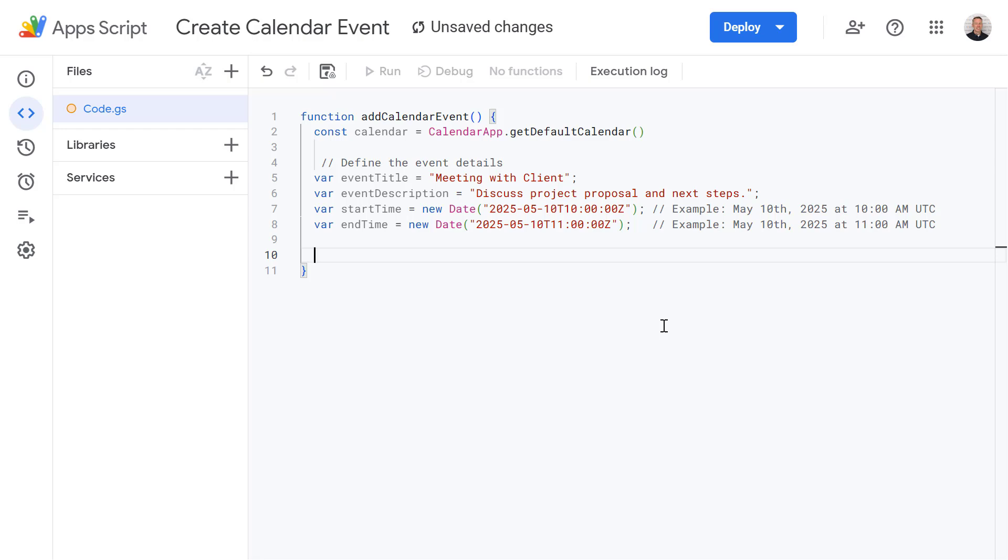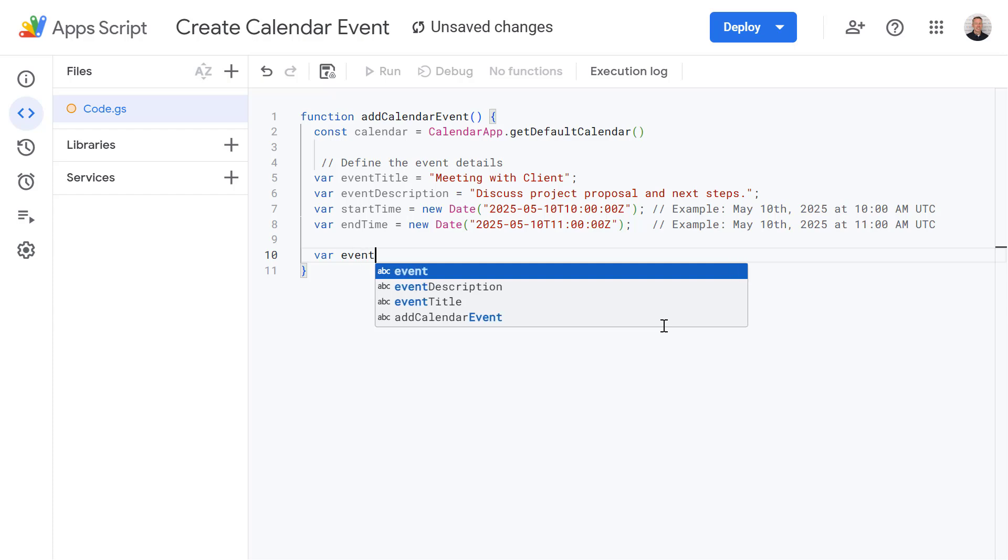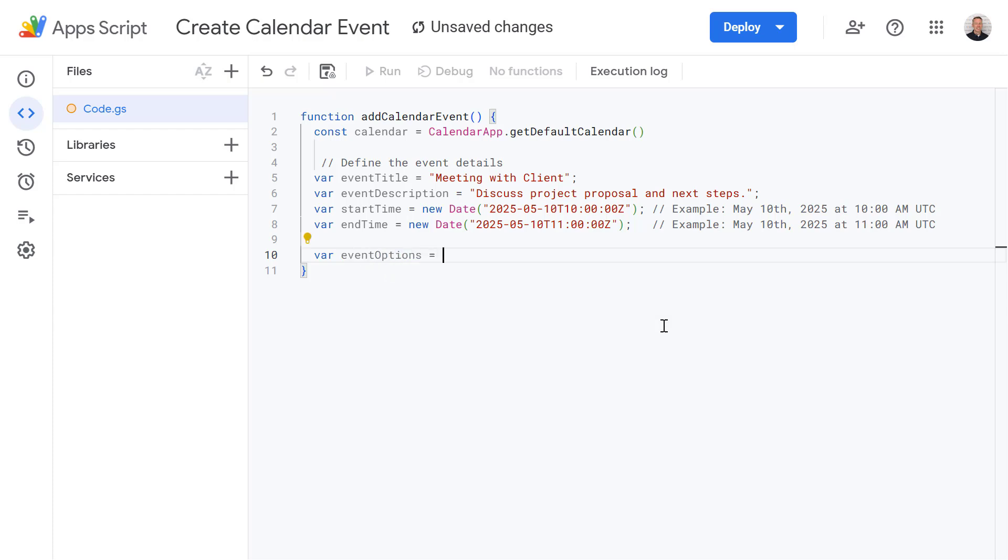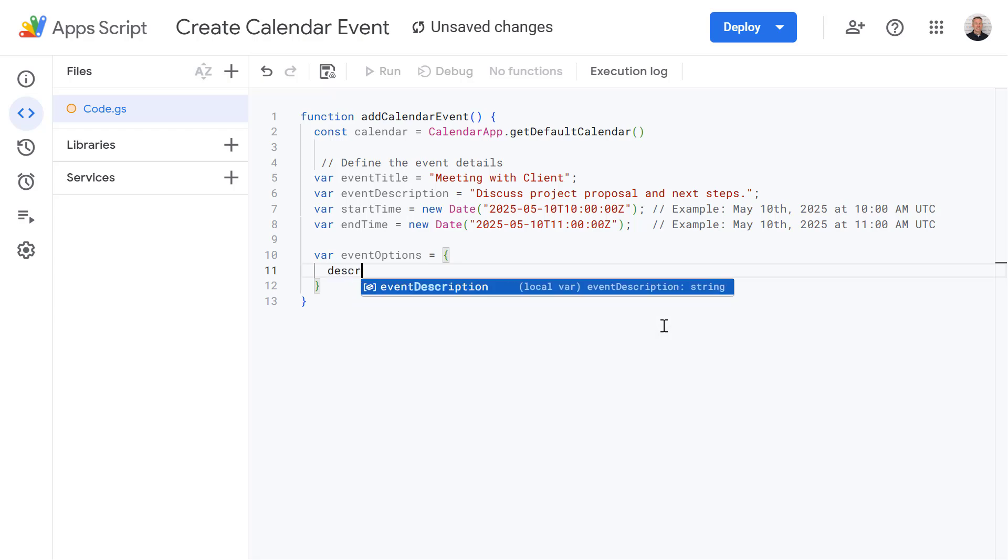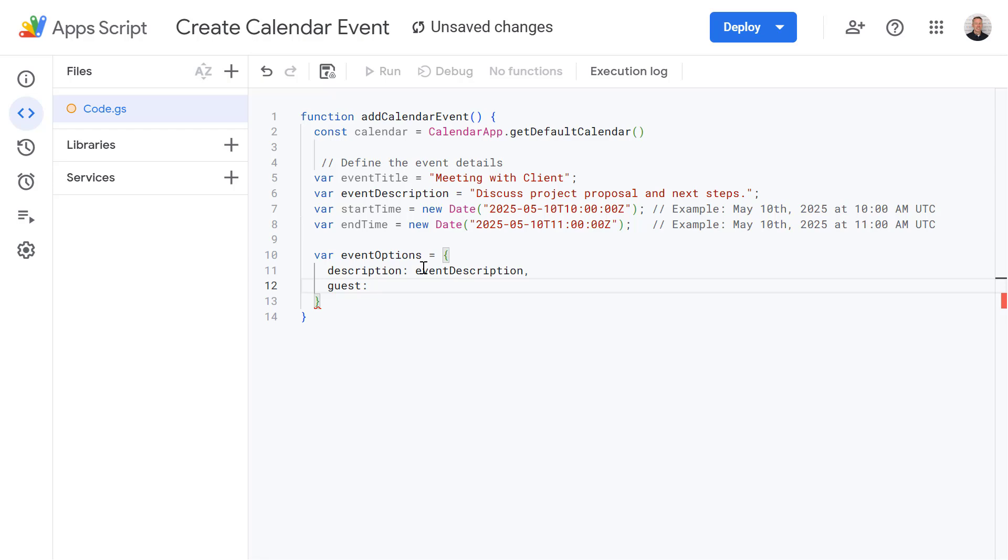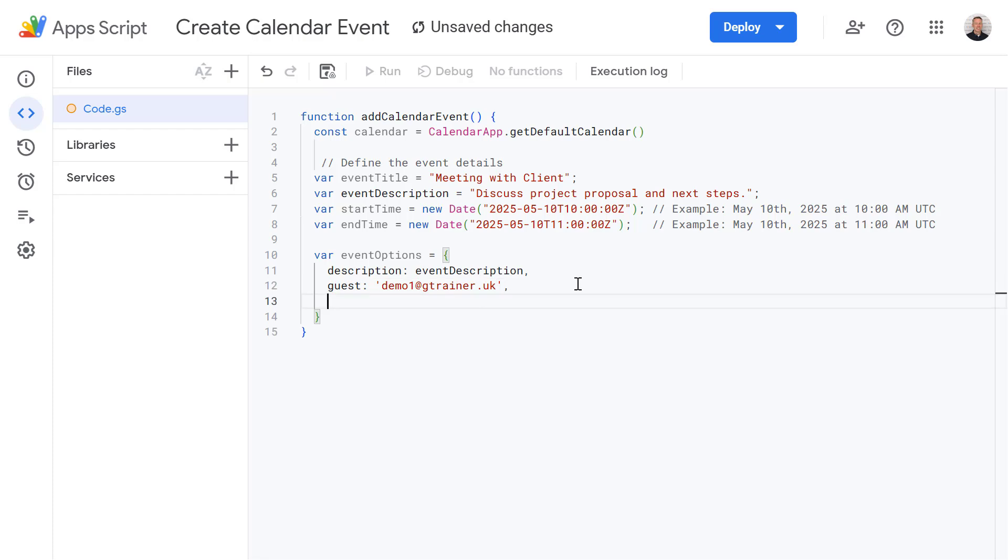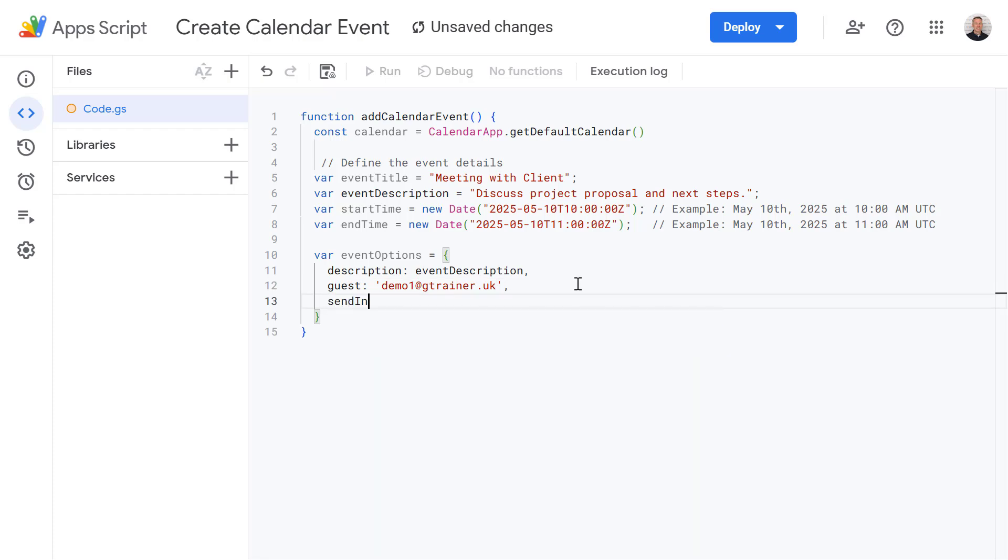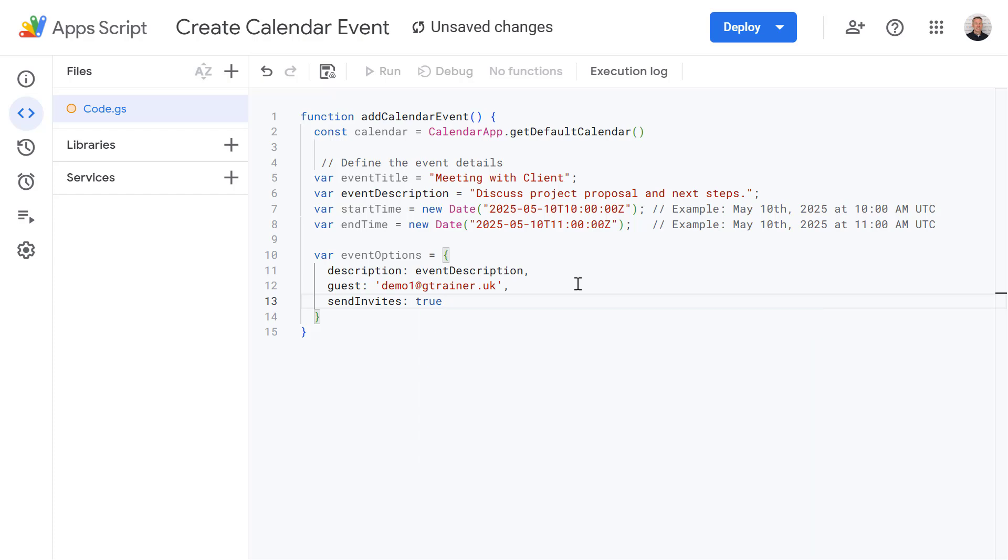Now I'm going to define another variable called event options and this is going to be an object to store some extra options when we're configuring our event. The first one is our event description and for this I'm going to put in the event description variable we set up earlier. Then I'm going to add a new line for guests, other people we're going to invite to our event. This can be a comma separated list so you can add multiple people. Then let's add another line for invites equal to true to make sure that all of our participants in this event are going to receive an invite.